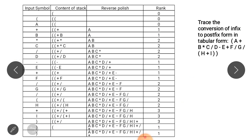Here we can see one infix expression which is A plus B multiplied into C divided by D minus E plus F by G by opening bracket H plus I closing bracket. Now, first what will happen in the stack — we will add an opening bracket here.